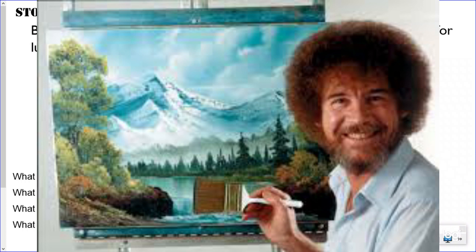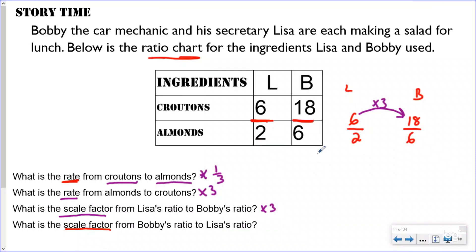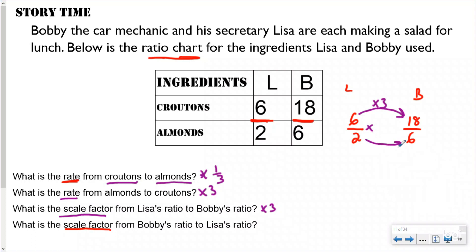When we do scale factor, we're comparing the two different ratios. Going from Lisa's ratio to Bobby's ratio, my scale factor is times three. Going from Bobby's ratio to Lisa's — that was a happy accident, as Bob Ross would say: there's no such thing as mistakes, just happy accidents. The scale factor from Bobby's ratio to Lisa's ratio is one-third, because I'm multiplying six times one-third.